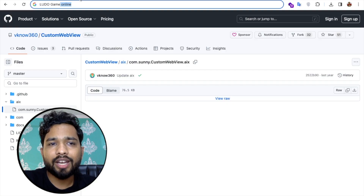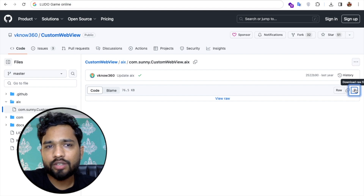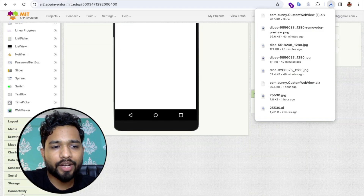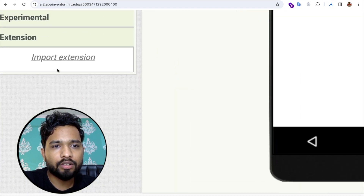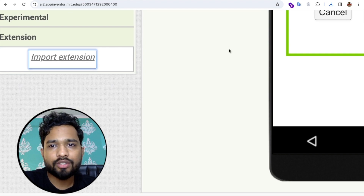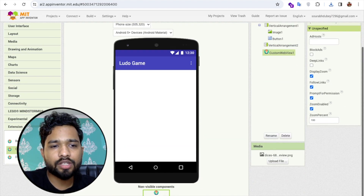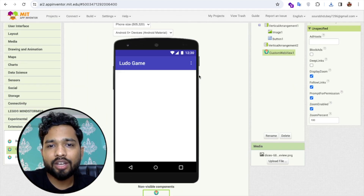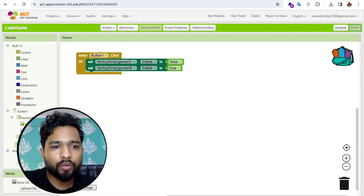We need to use one extension — the extension is called Custom WebView. I'll give you the download link in the description. Go to MIT App Inventor, find the Extension option on the left, click 'Upload/Import Extension', and upload the extension file by dragging and dropping it.